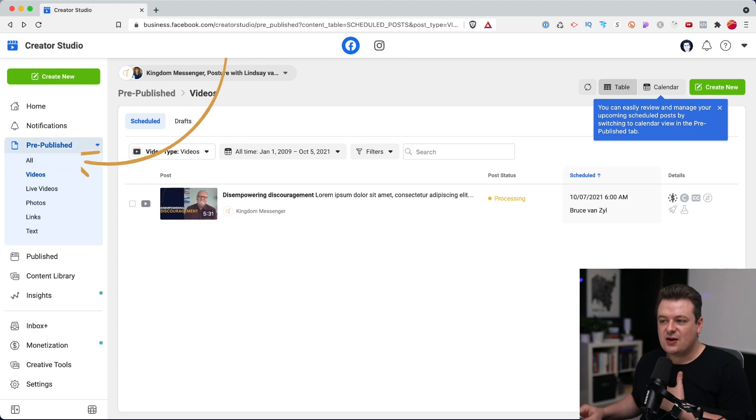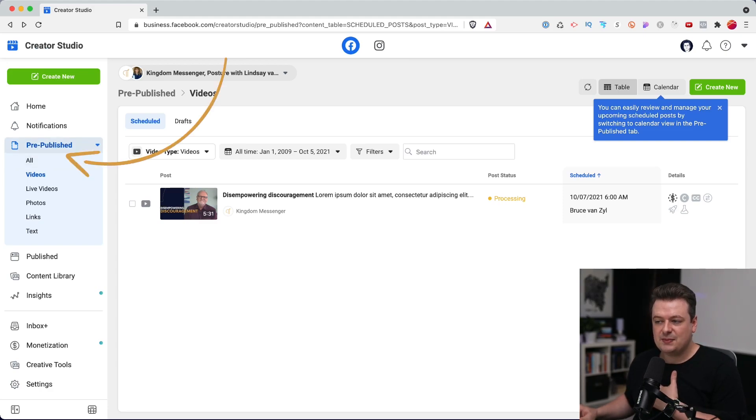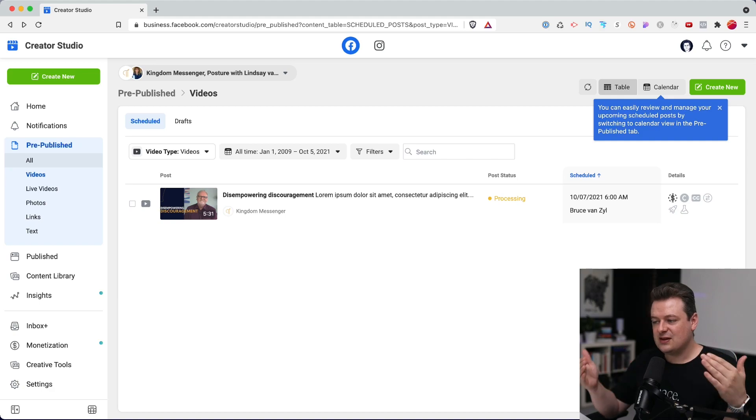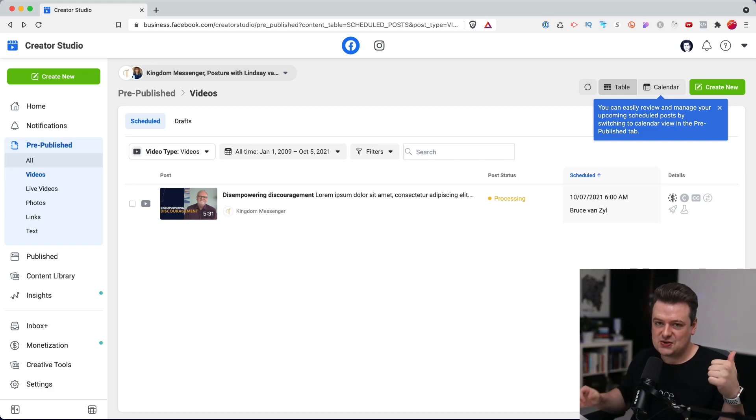There you go. Your post is now scheduled to go live on October 7th at 6 a.m. And now you'll see that we're on the pre-published page here on the left sidebar. And this just lists out all the videos that are going to be posted in the future. So that takes care of our Facebook post.